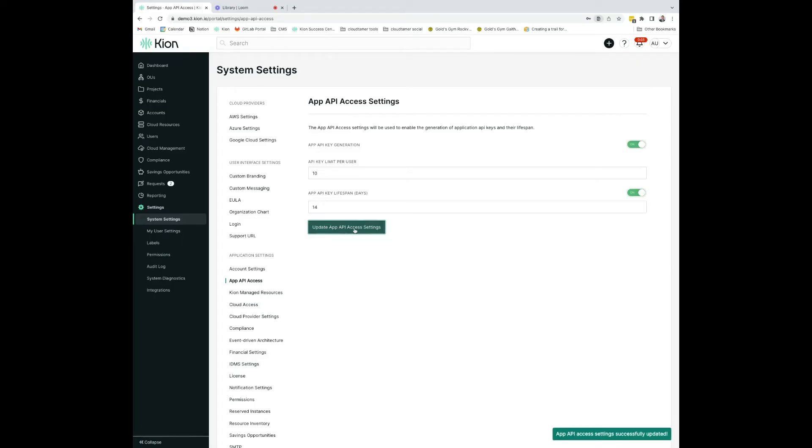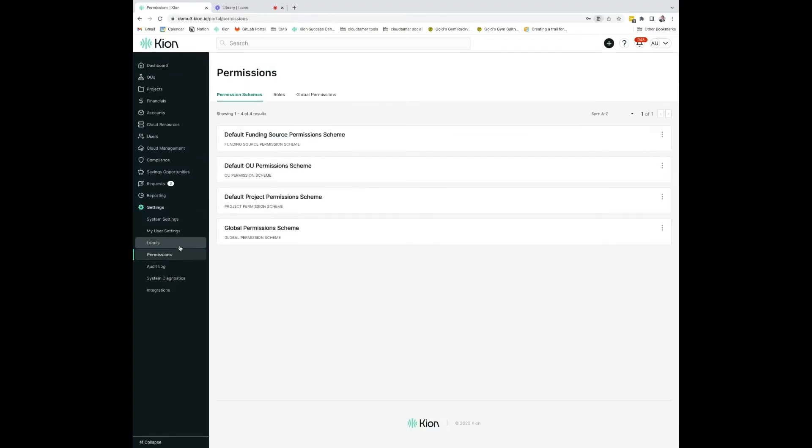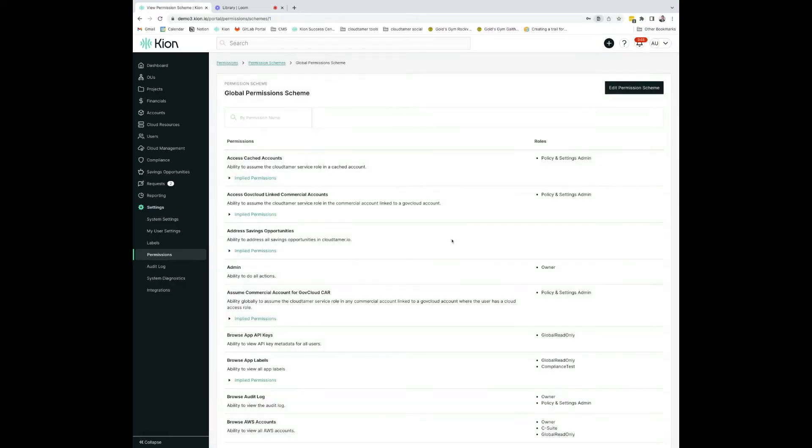Next, you want to ensure the proper permissions are given to the user to be able to generate and use API keys. Go to Settings, then Permissions. In this instance, we'll be going to the Global Permissions Key. We will search for API.